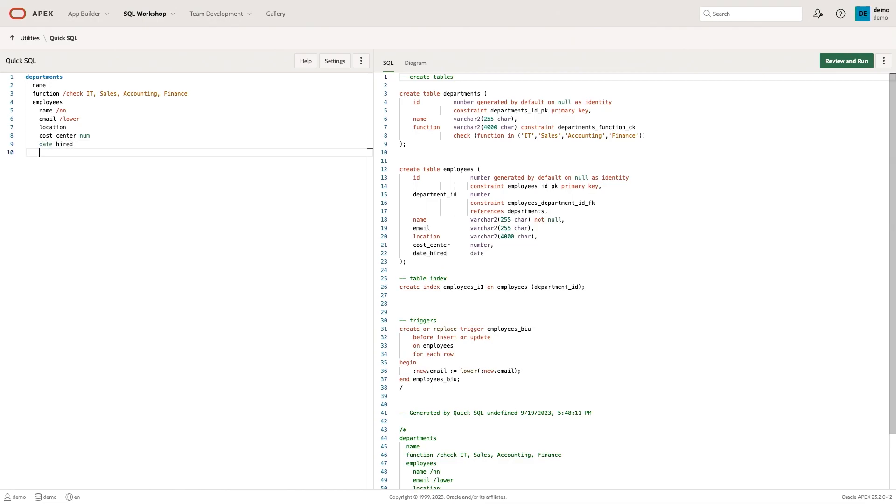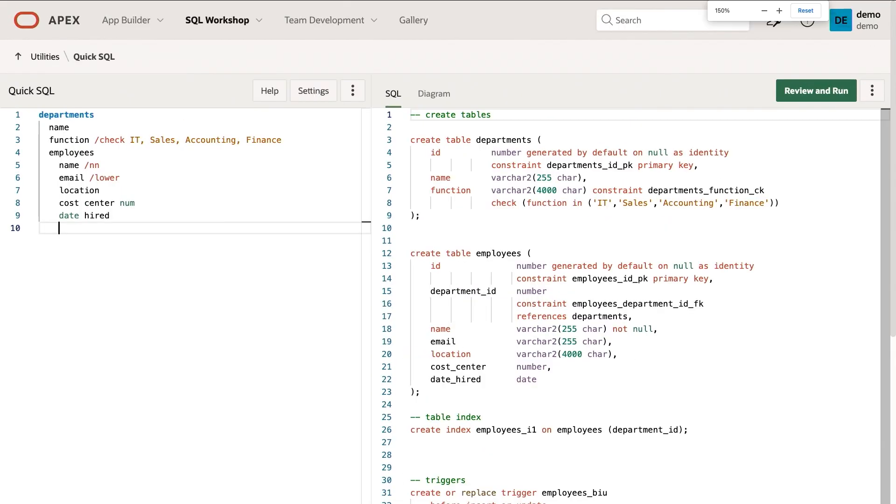As I started typing this in, I'll just zoom in a bit. You'll see that the right side generates that SQL for you, right? So this is Apex leveraging this QuickSQL parser to generate full-on SQL.